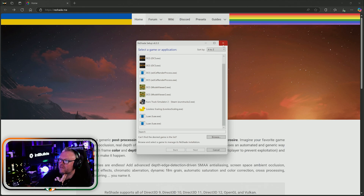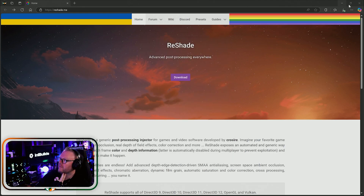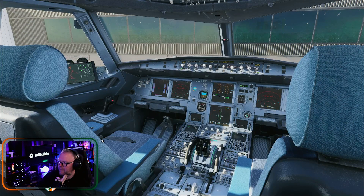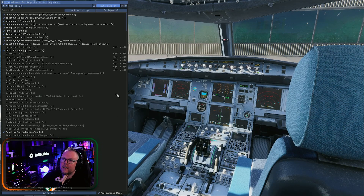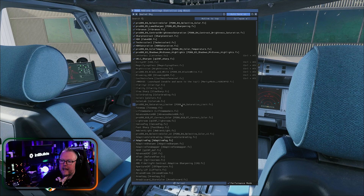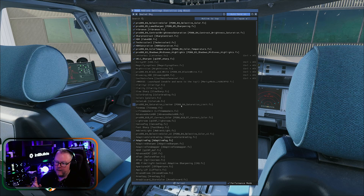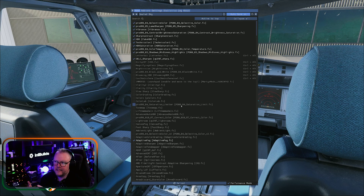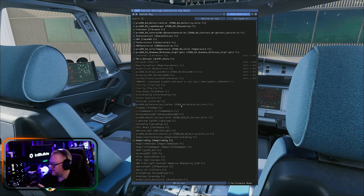Once you select that, click next. It'll show its root folder and then pop in ReShade. When you start your sim you'll be met with a menu — you can move it around, and it'll go through the initial setup, showing what it can do, where you save your settings, and so on.